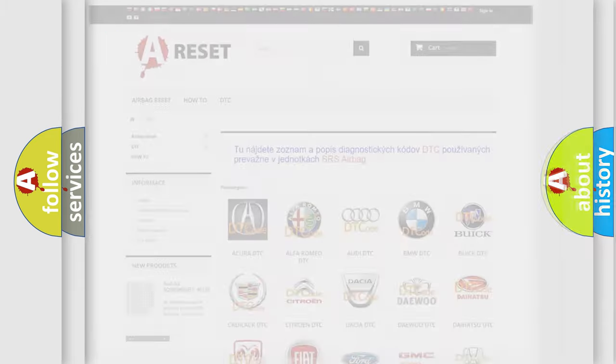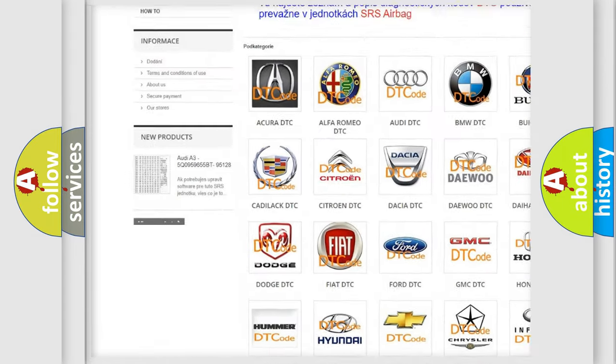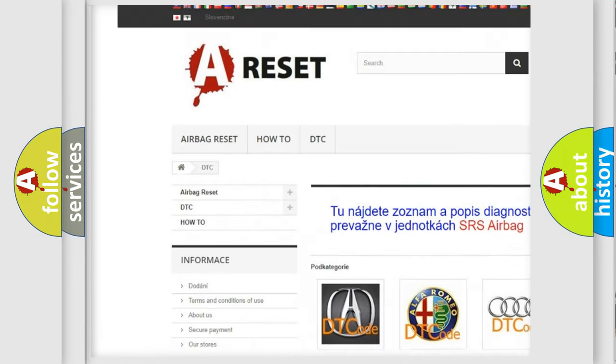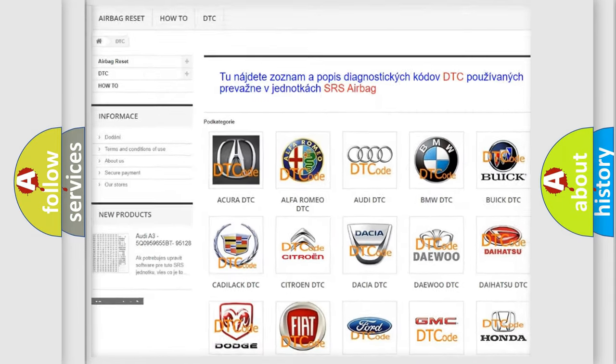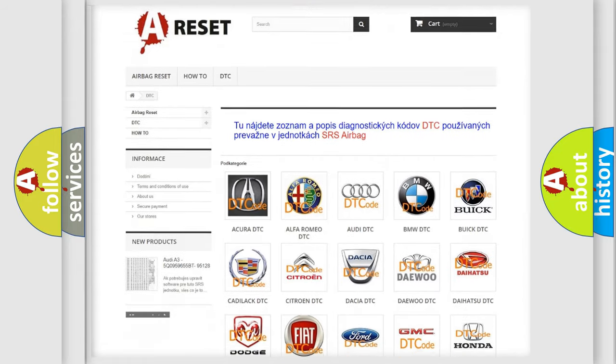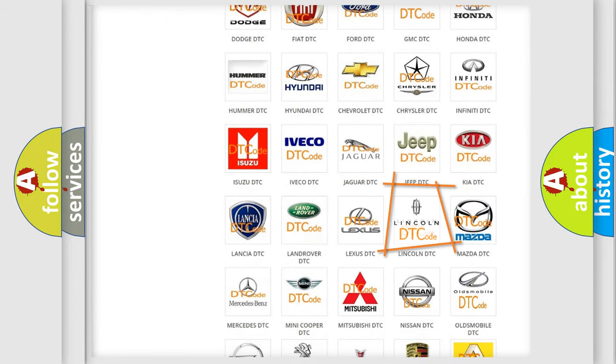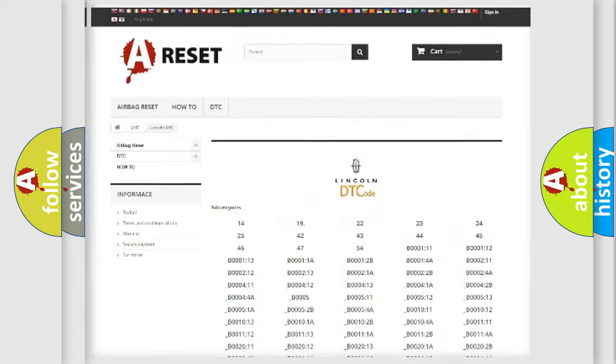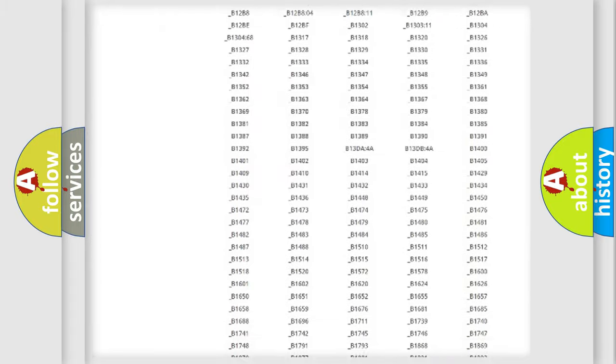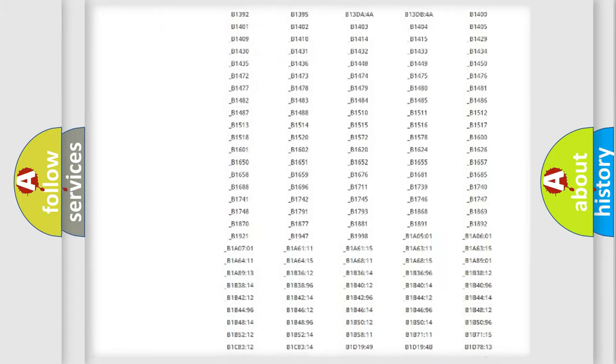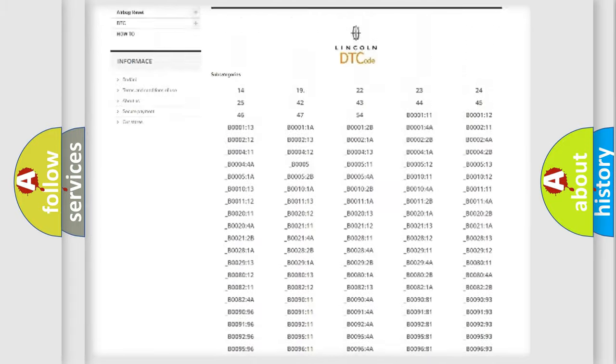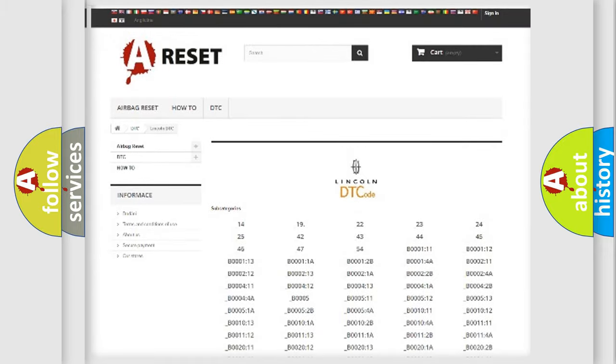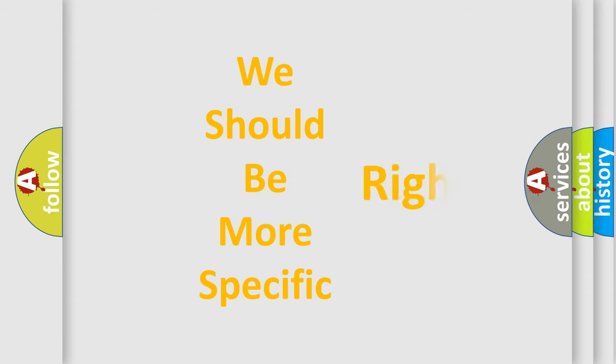Our website airbagreset.sk produces useful videos for you. You do not have to go through the OBD2 protocol anymore to know how to troubleshoot any car breakdown. You will find all the diagnostic codes that can be diagnosed in Lincoln vehicles, and also many other useful things. The following demonstration will help you look into the world of software for car control units.